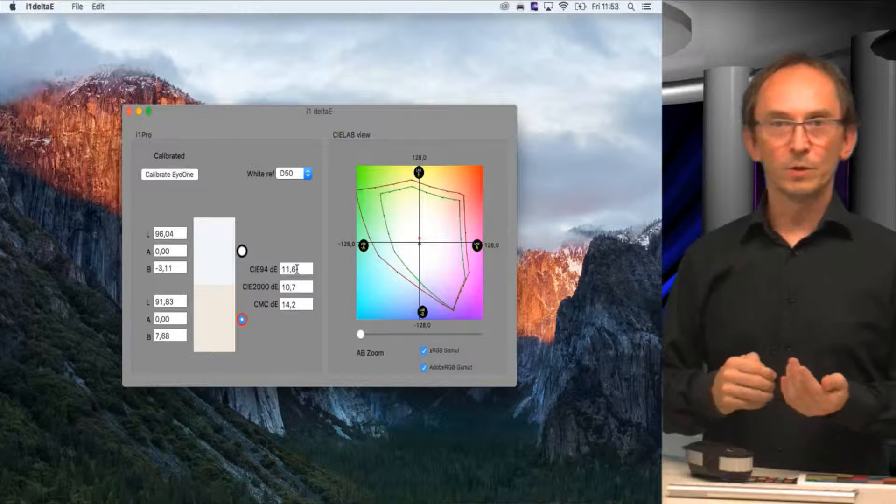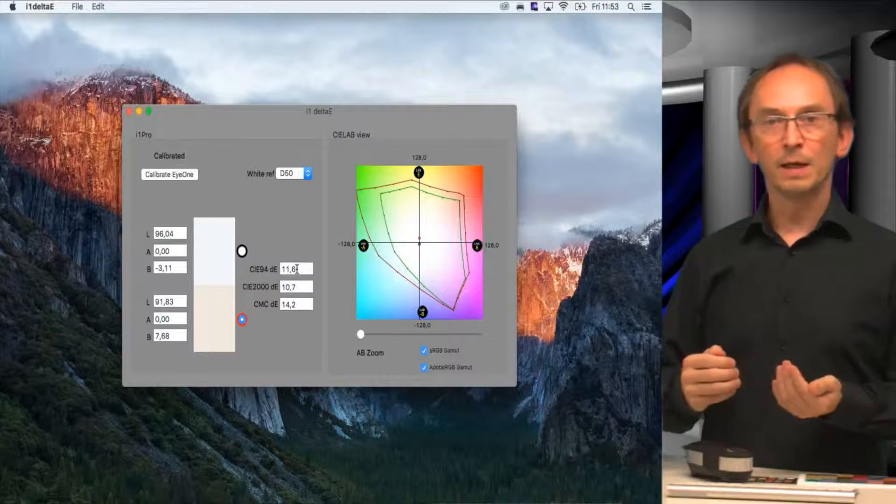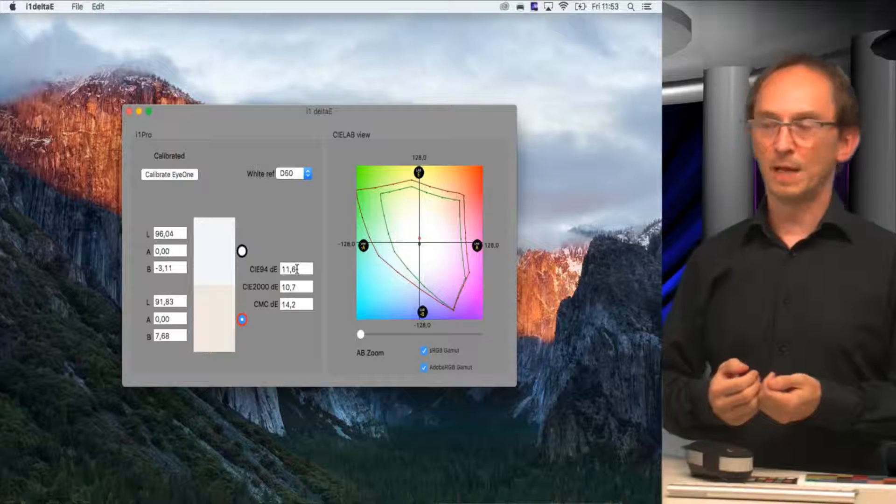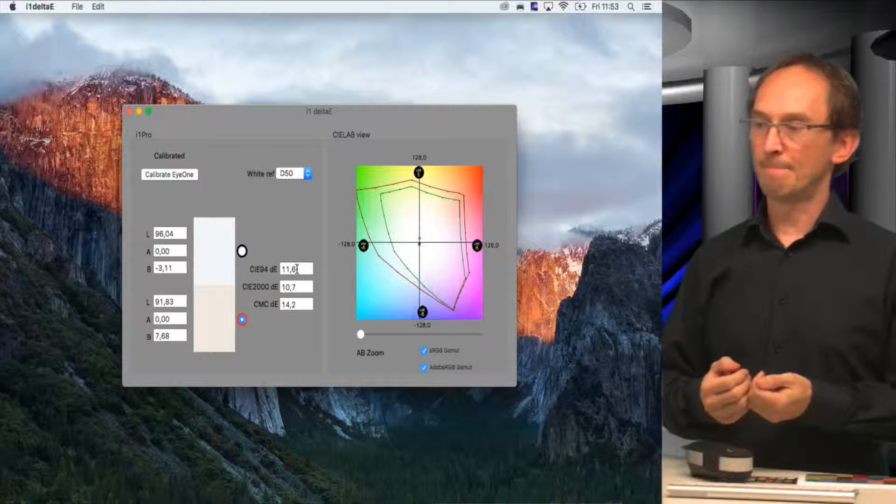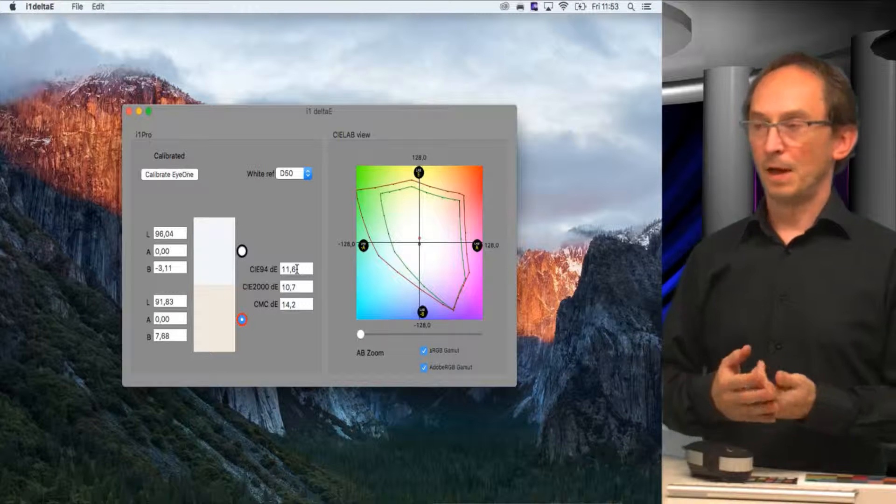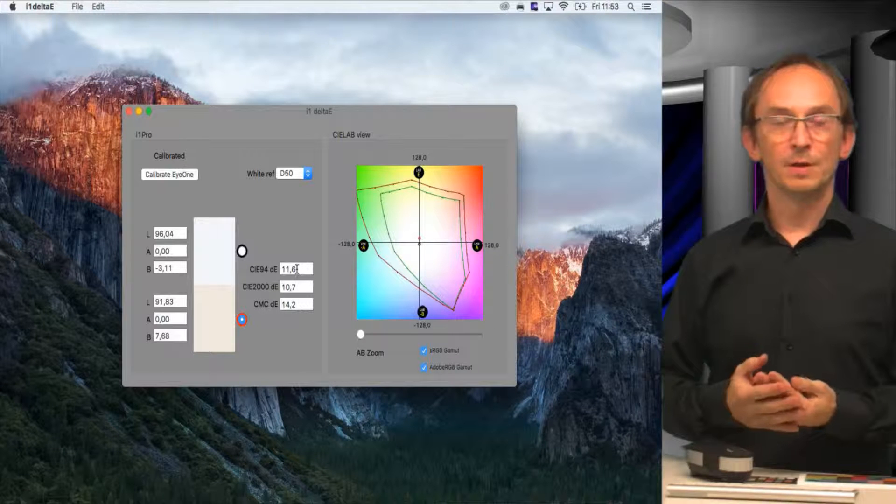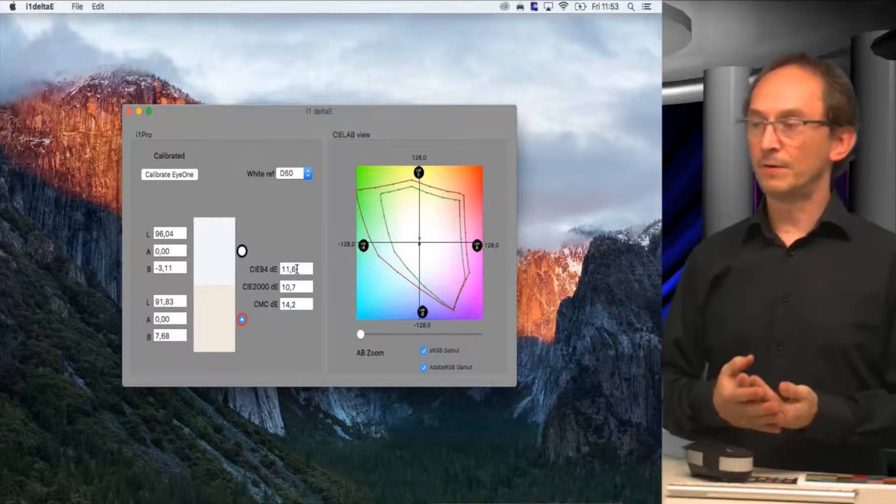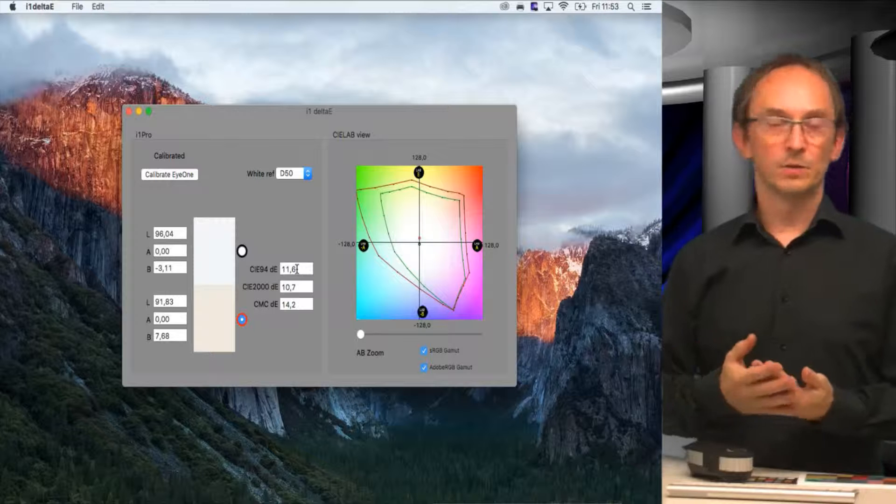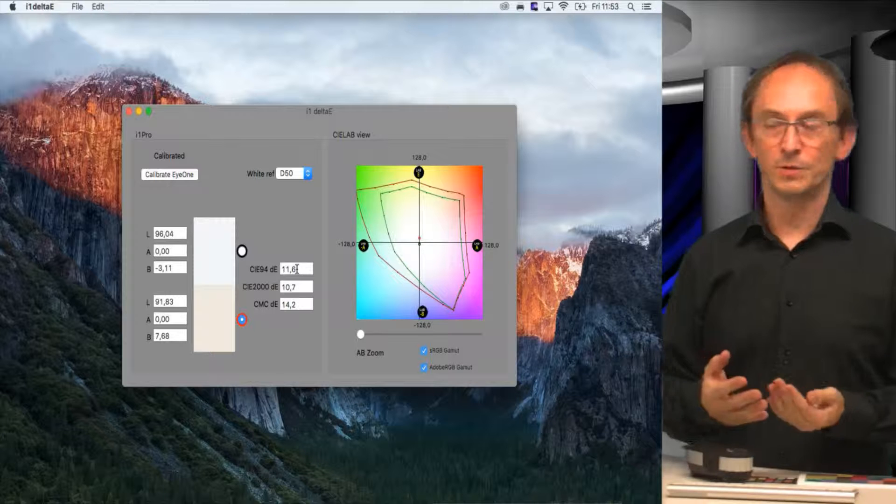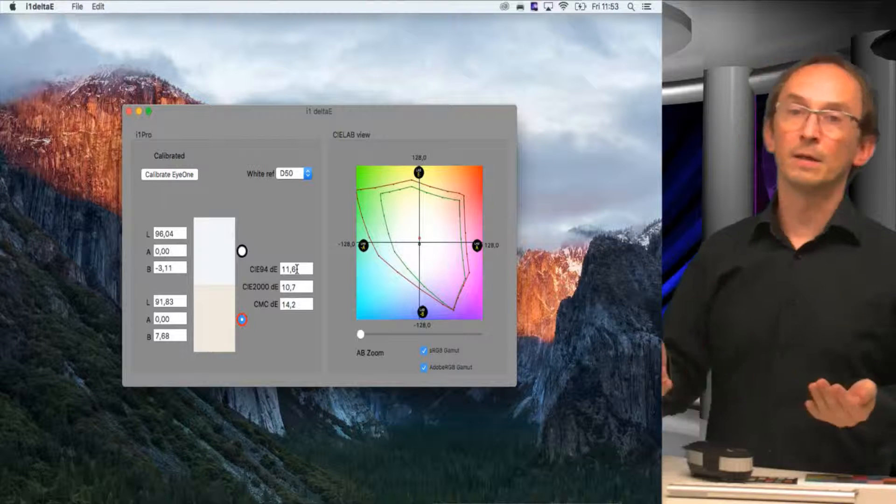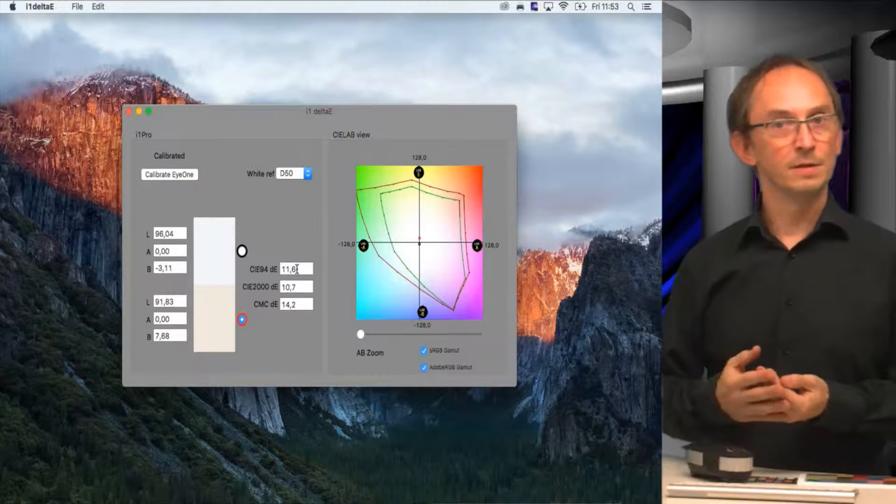This tool will quickly allow you to do color measurements and give you good information that's very easy to explain to customers, showing that there is a color difference and how big the color difference is.